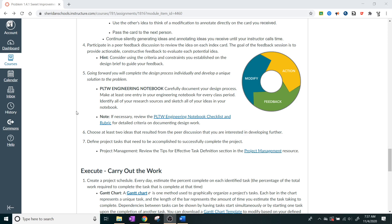And then define those project tasks that need to be accomplished to successfully complete the project. So, you need to, at this point, have at least two of the different ideas. And ideally, you'll do a decision matrix and you'll try to figure out which one of those you want to develop further. That's going to be in the actual carrying out part.